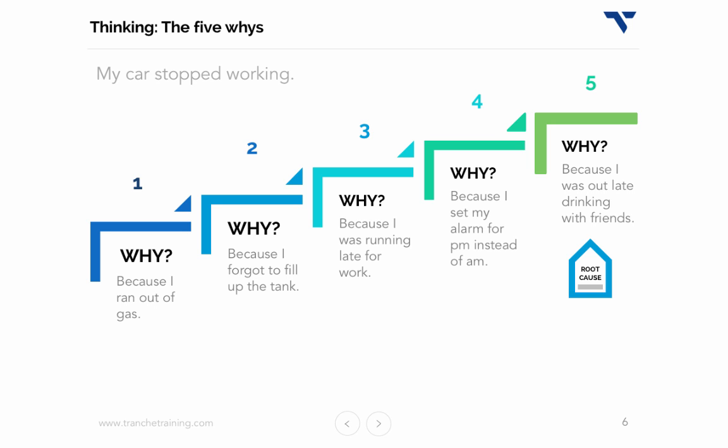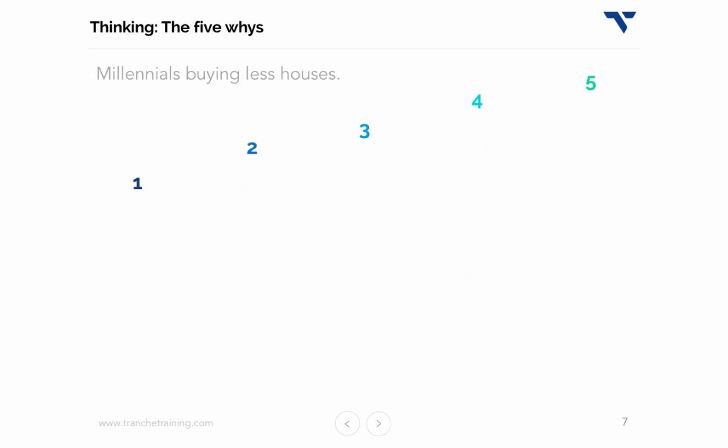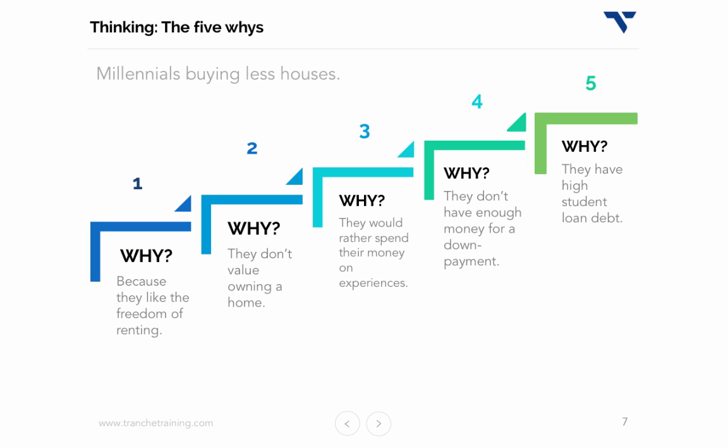Let's try a more analytically focused example. Suppose the headline reads: millennials are buying less houses. Why? Because millennials like the freedom of renting. Why? They don't value owning a home. Why? They would rather spend their money on experiences. Why? They actually don't have enough cash for a down payment and would rather spend their money on experiences. And finally, why? Because they have high student loan debt that they must service each month, which eats up excess cash and limits their savings.